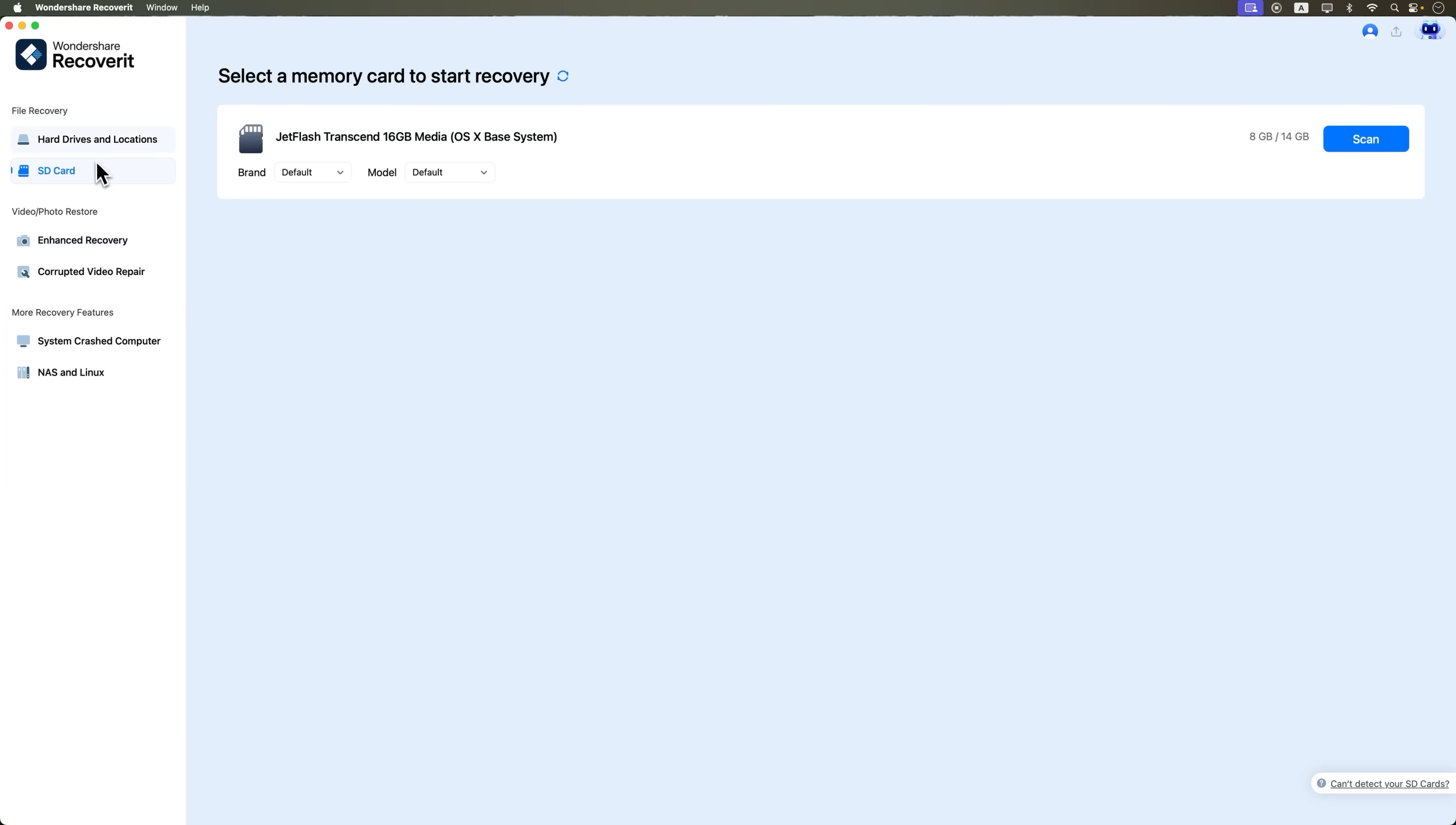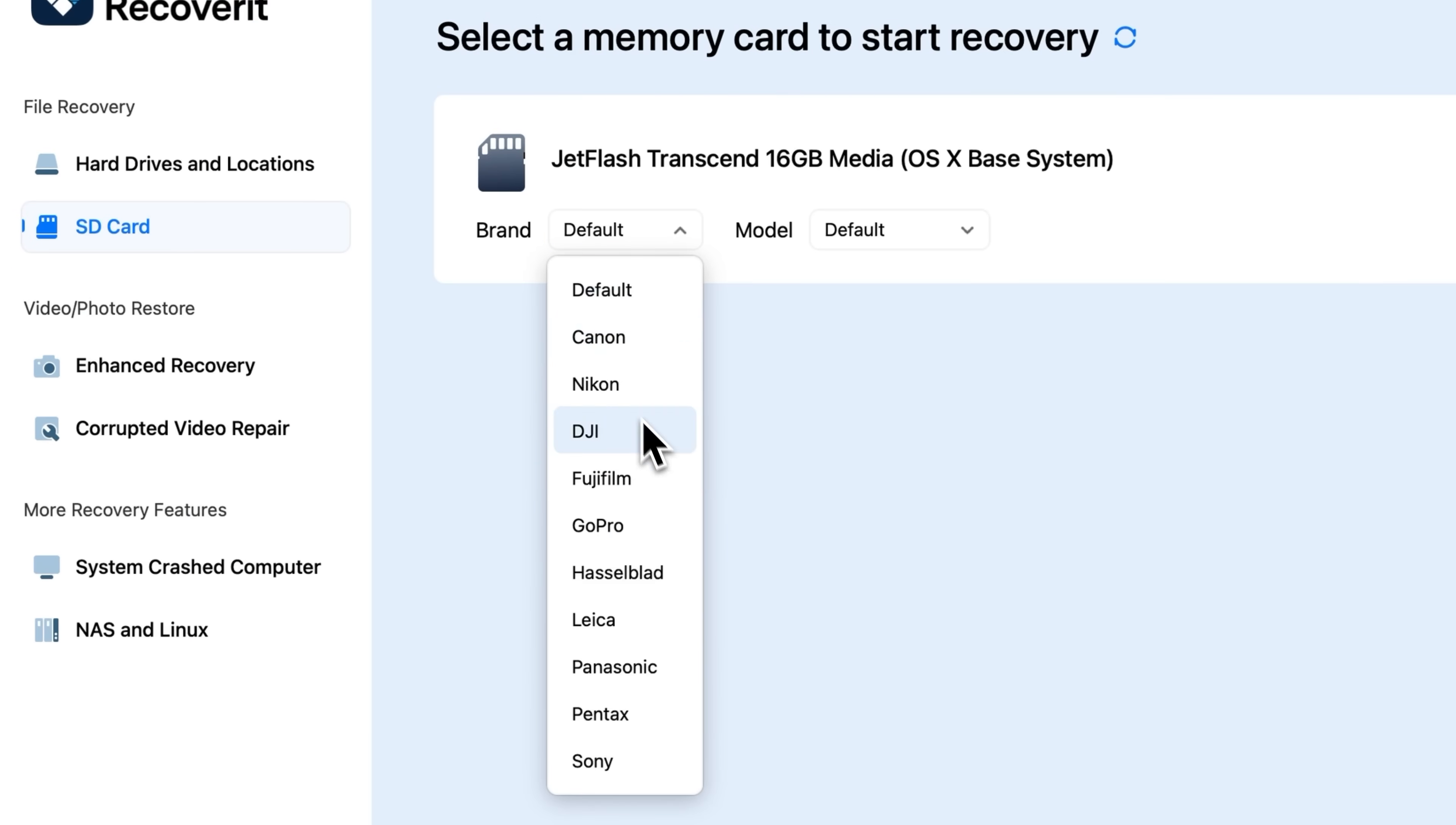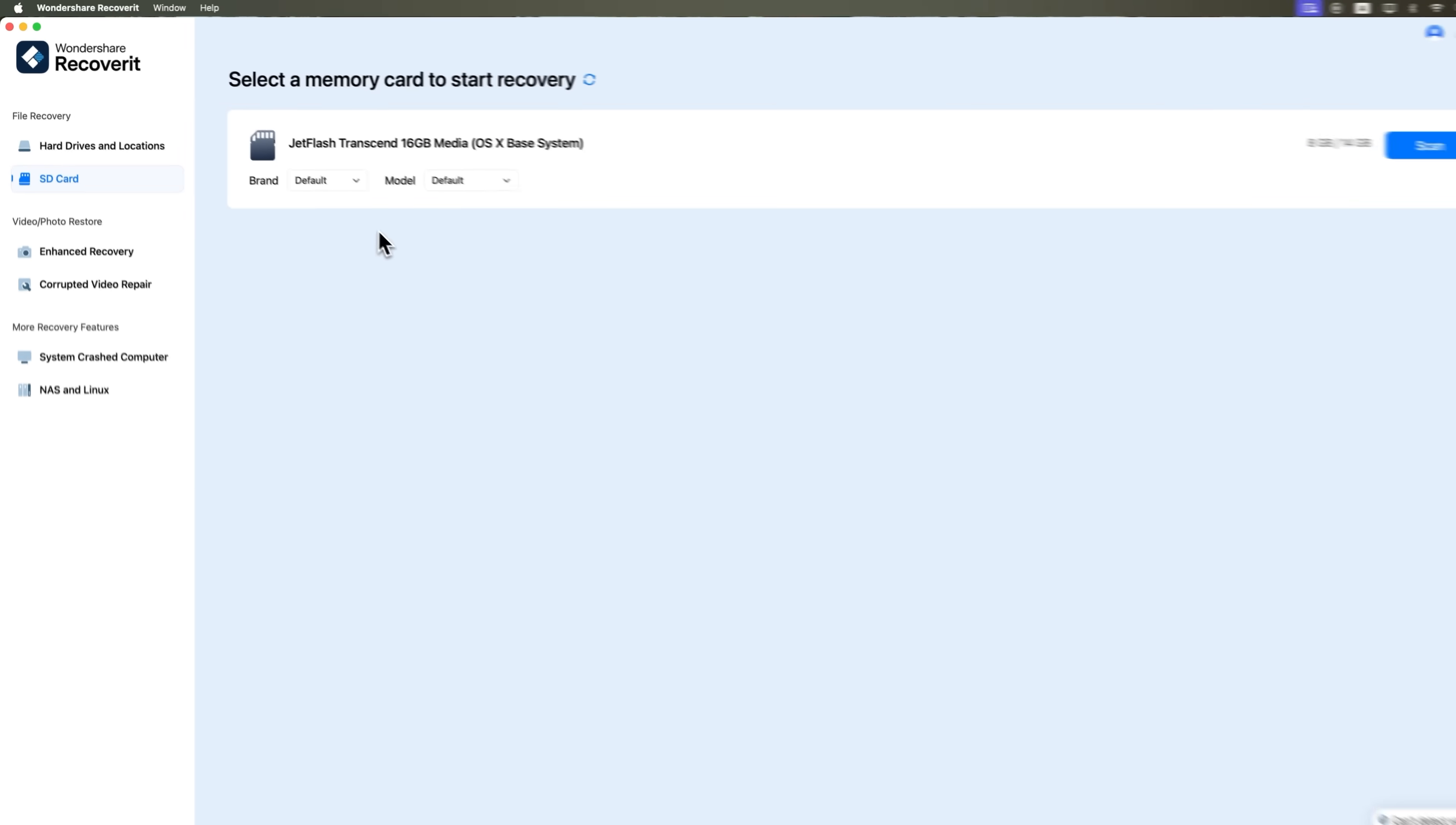We'll go into the SD card recovery section, and from here, we select our flash card. If your SD card's brand and model are listed, go ahead and choose them. But if not, just stick with the default settings. Then hit Scan.